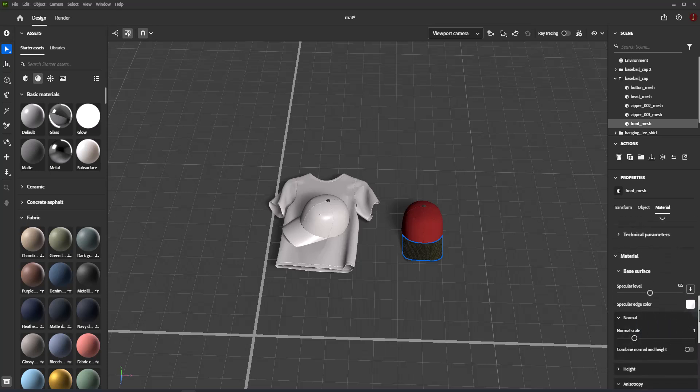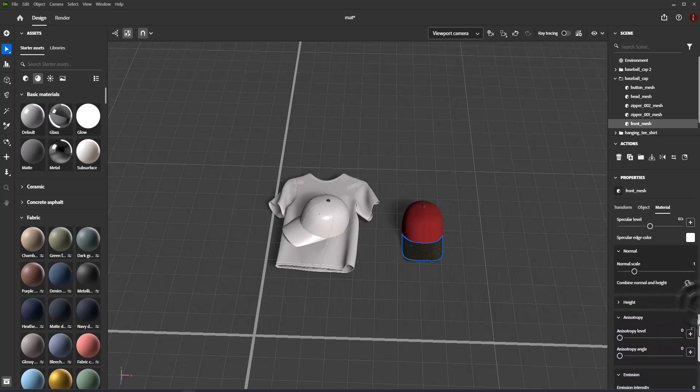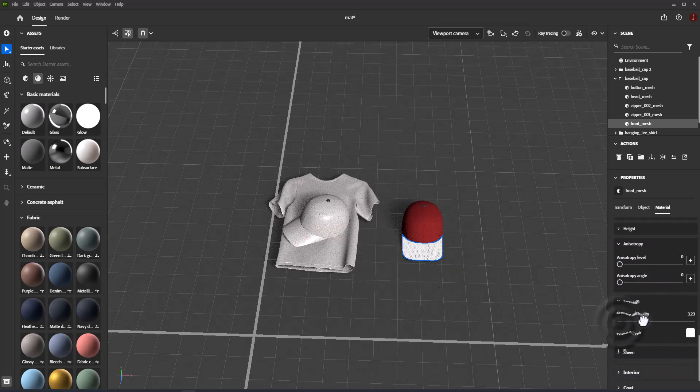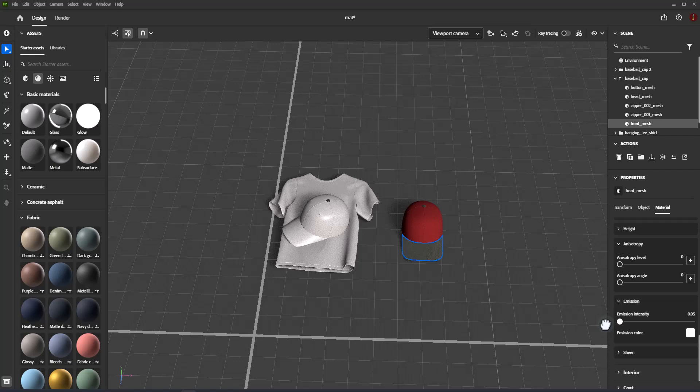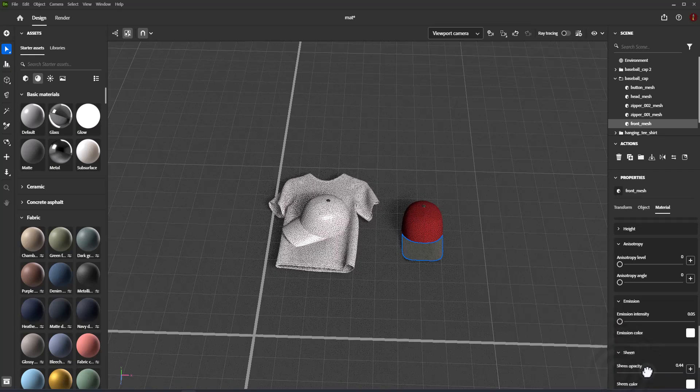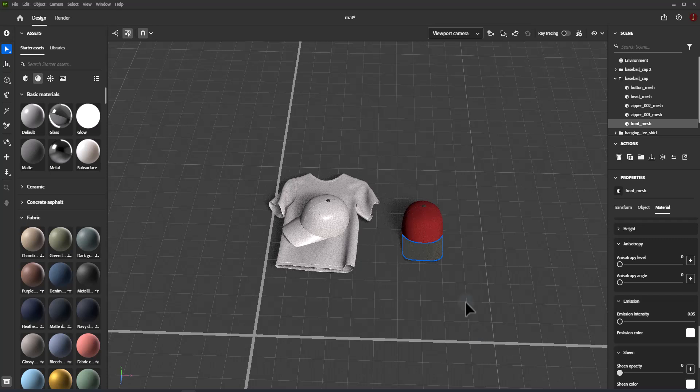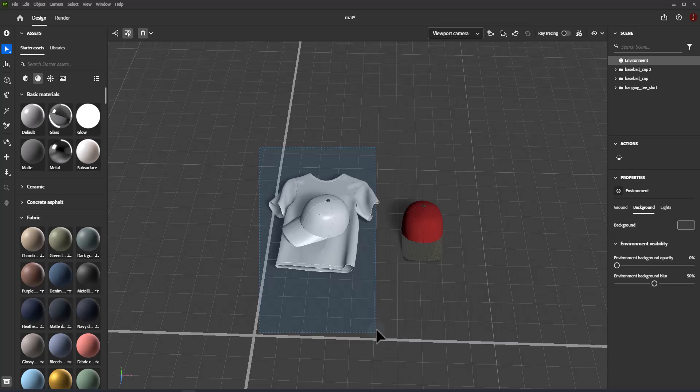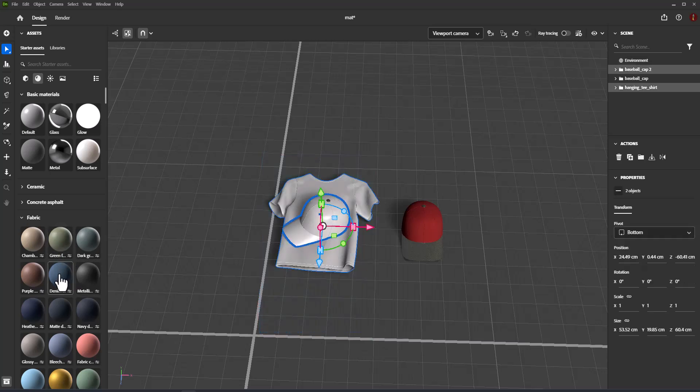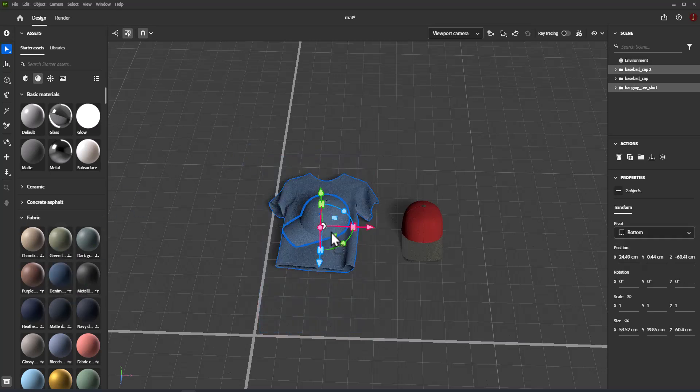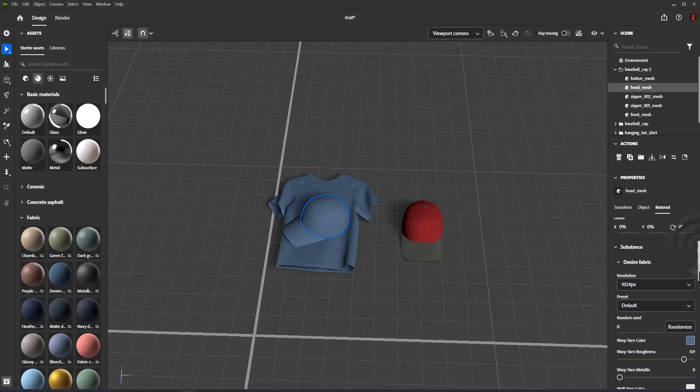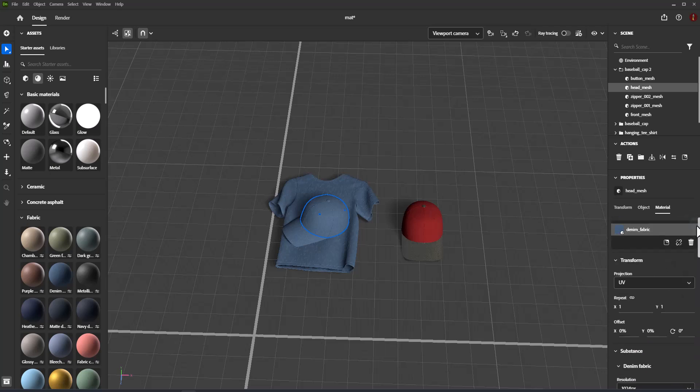Substance materials are parametric and have unique properties defined by the author. When you apply a material to an object, a new instance of the material is created. When you apply a material to a group of objects, only one new material instance is created and shared across all objects in the group. You can change the material options for each material instance without affecting other instances.